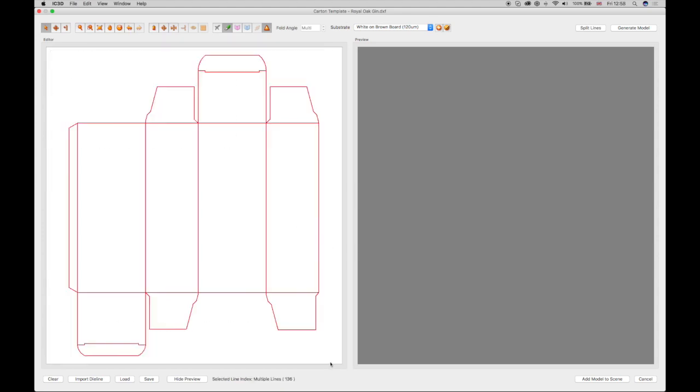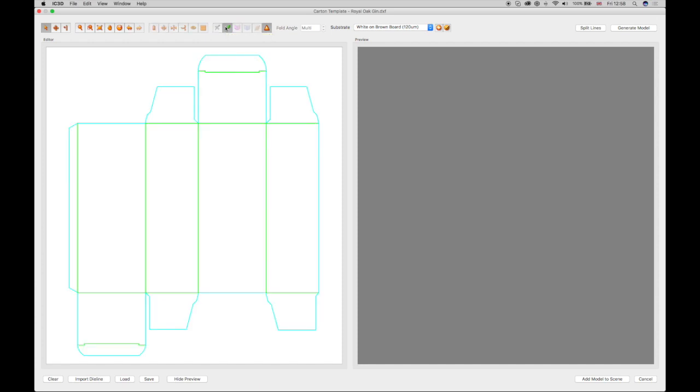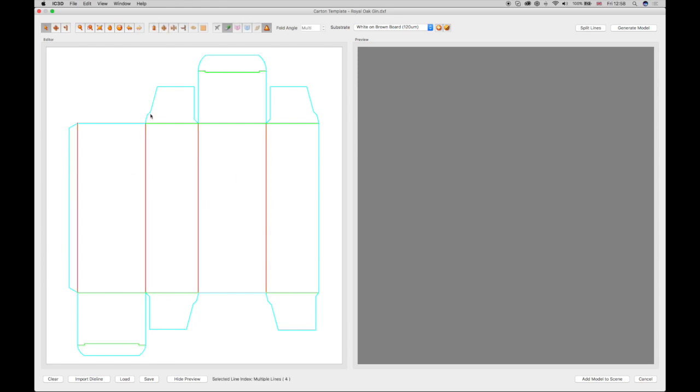Click on the Cuts tool in the toolbar to set the lines as cuts, shown in green. Next, select all the middle lines while holding down the Shift key and then click on the Folds button in the toolbar to set these lines to Folds, which will show in red.